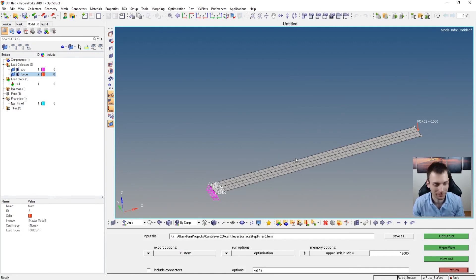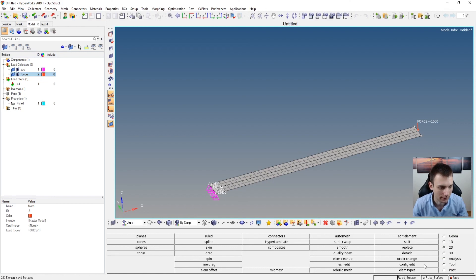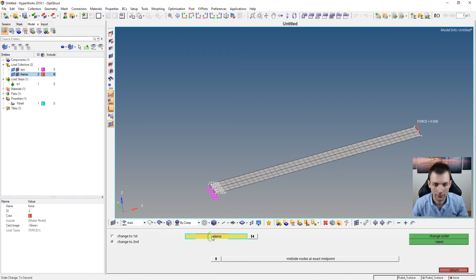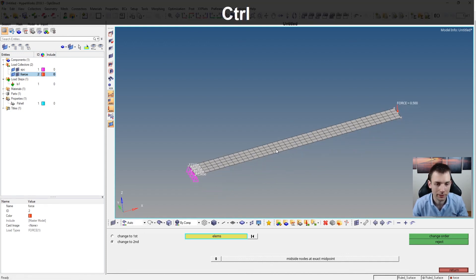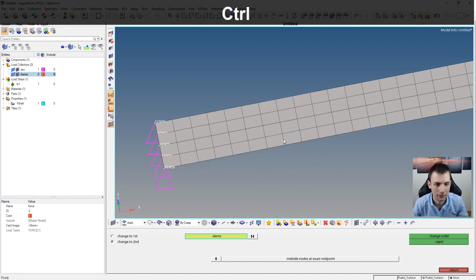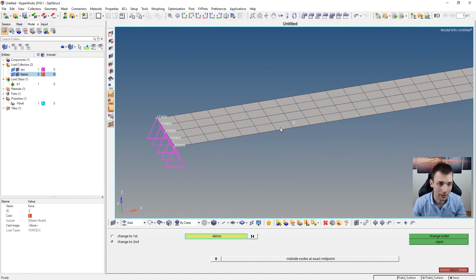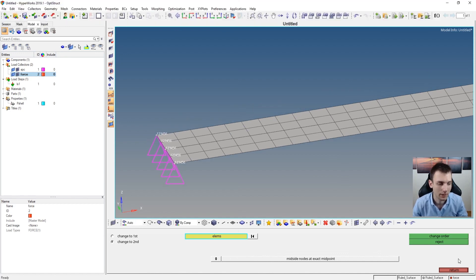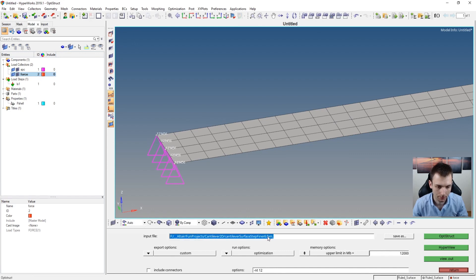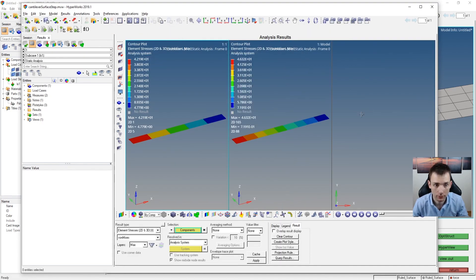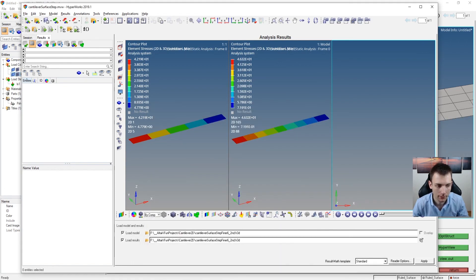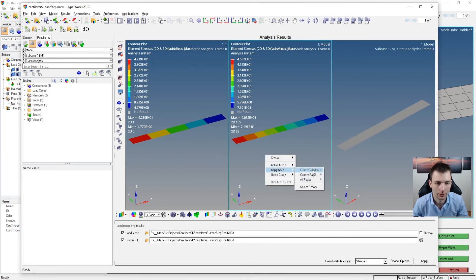Another thing you can do - and I'm pretty sure this will give a perfectly fine result - is to change the element order. Go to 2D > Change Order. Select all the elements and say Change Order. The bottom left shows 'Order Change Done: 168 elements' - so those are now second-order elements. Second-order elements are much more precise because they can model the displacement change over the element not linearly but with a quadratic approach. Run the analysis, then use the Apply Style trick again to compare the result.